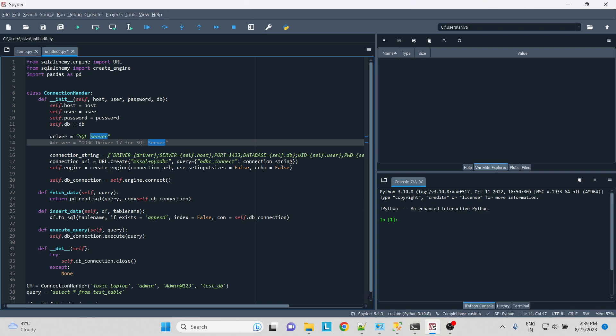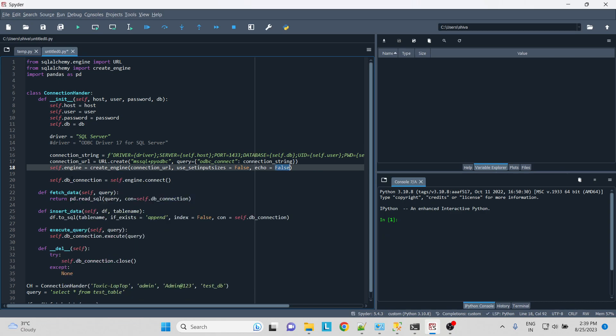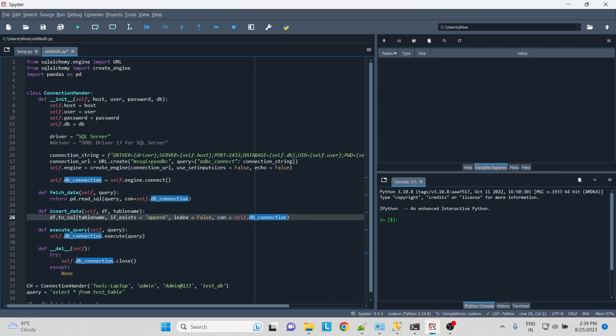And we'll just say echo equal to false and set_inputsizes equal to false. So echo basically writes whatever the engine and all it gives us a print statement, that's why I'm saying false. I don't want anything to be written for me. Then we create the db_connection and then hit engine.connect.